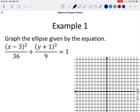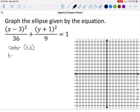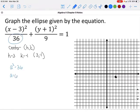To graph the ellipse, first find the center at (h, k). The h value is always with the x — remember to change the sign when pulling it out of parentheses — so h equals positive 3, and k equals negative 1. The center is at (3, −1). The a squared value is the larger denominator, which is 36, so a equals 6. Since 36 is under the x, the ellipse is stretched horizontally, so we go 6 units right and 6 units left from the center.